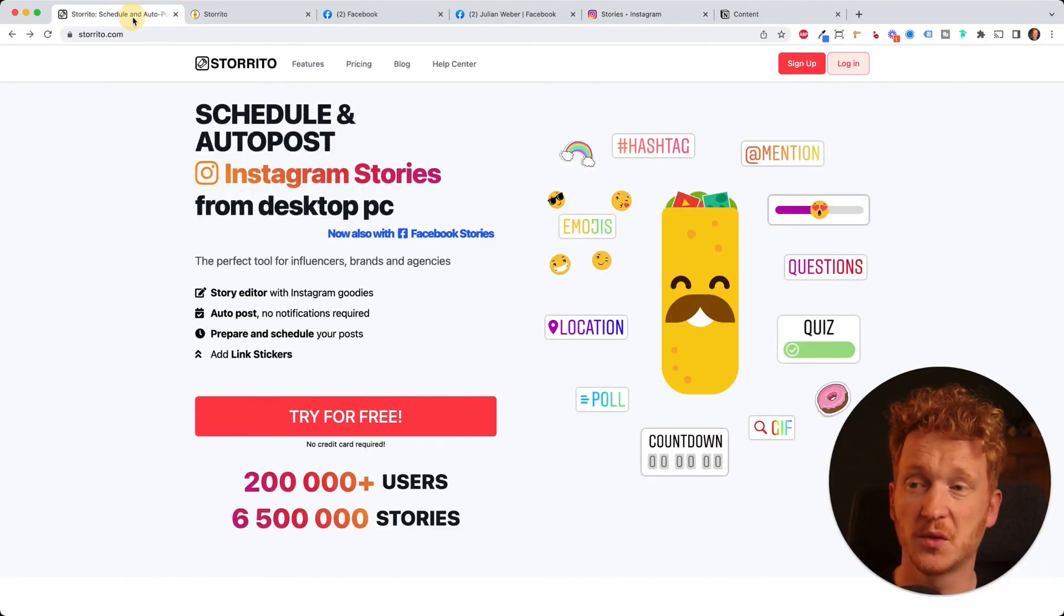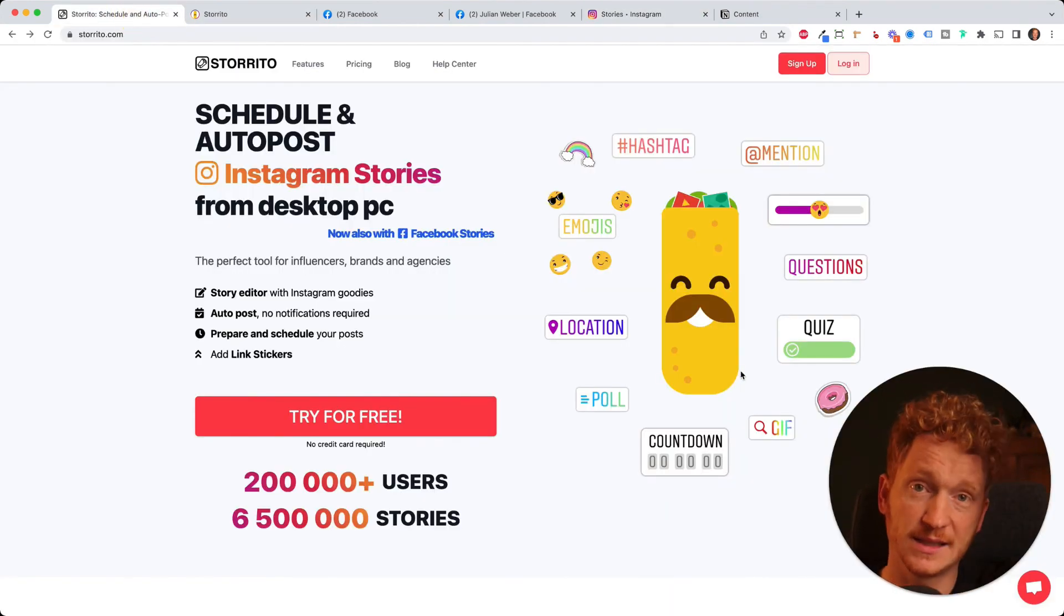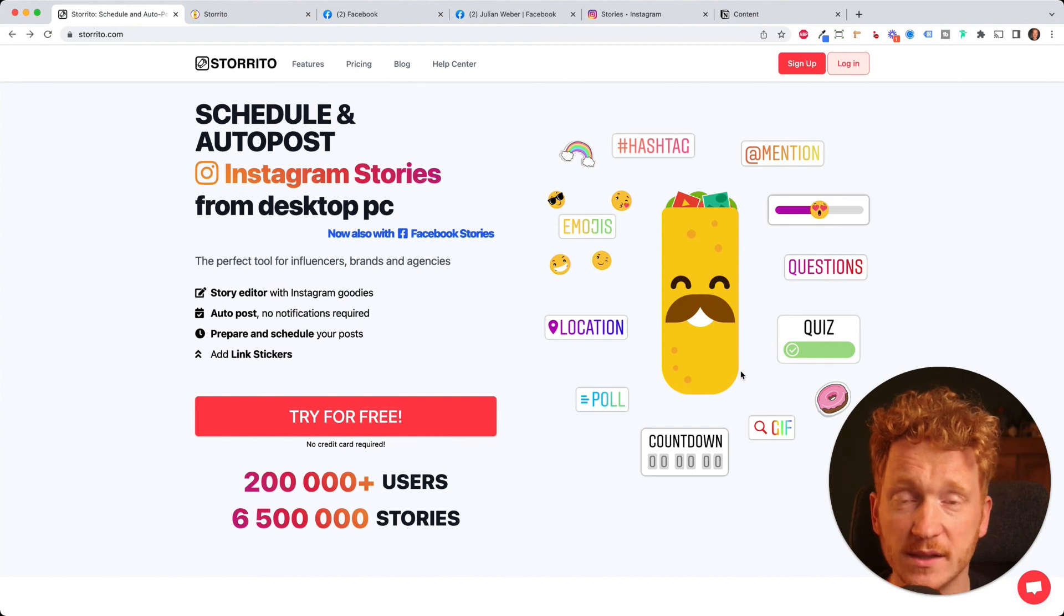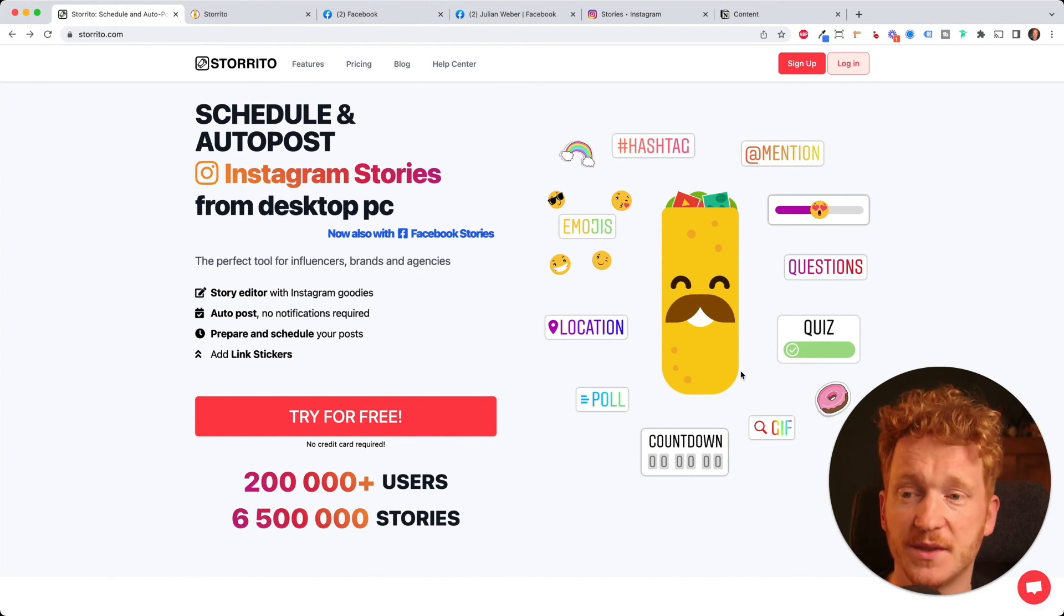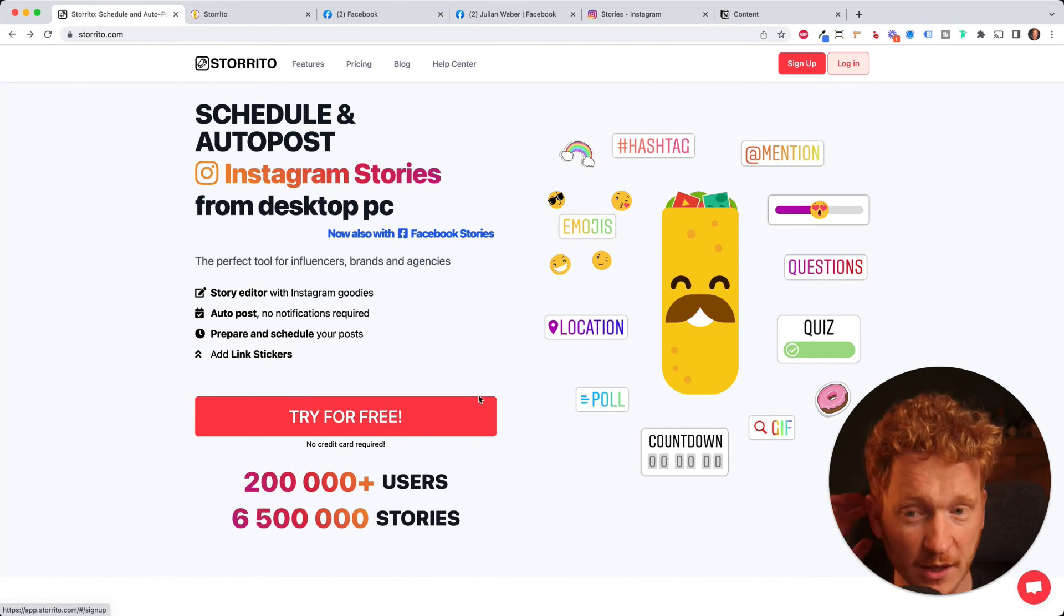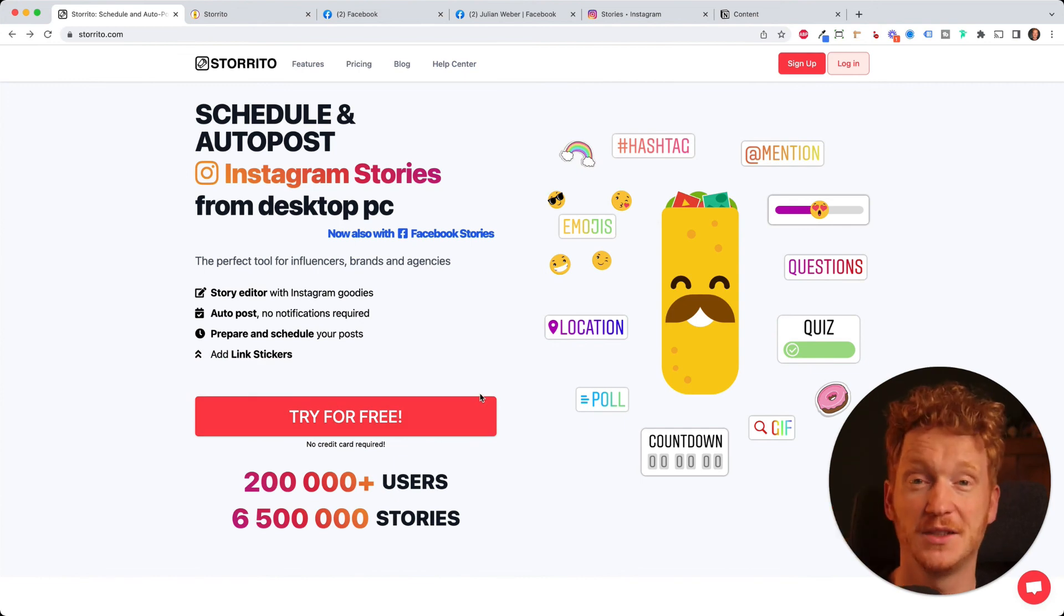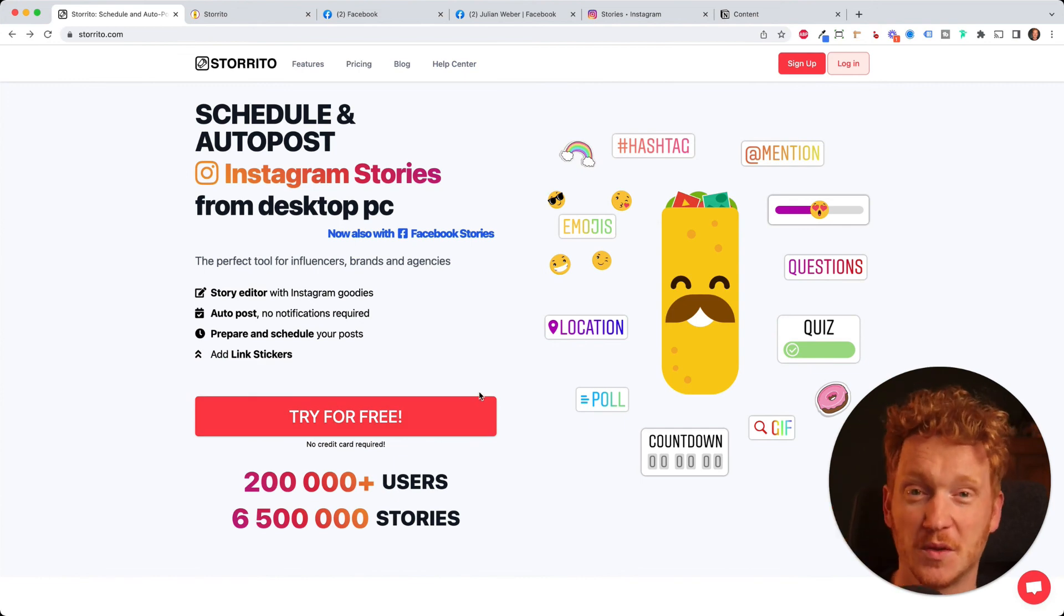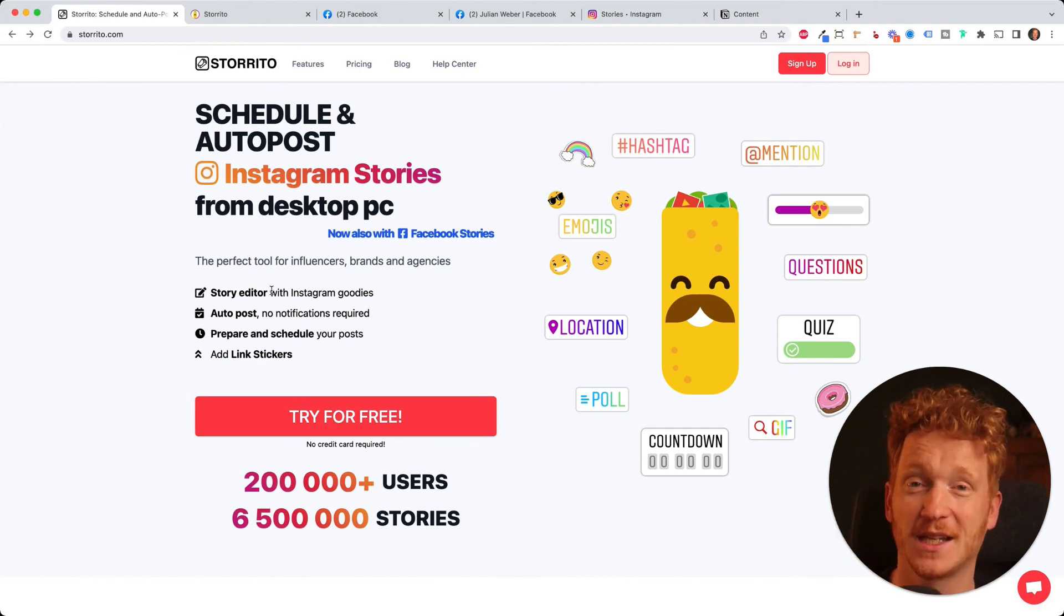So this is pretty cool. So if you like to try it out, you find the link to Storrito.com in the description of this video, or you just type in Storrito.com. It's for free to test it out. I hope you liked the video and you can now post your Facebook stories from your desktop PC. See you in the next video. Bye.